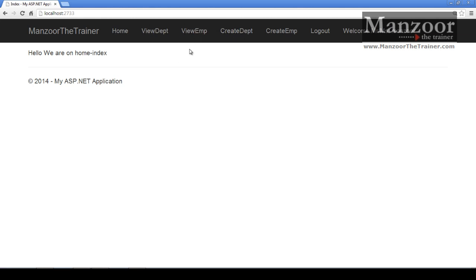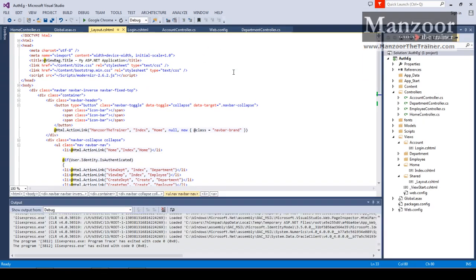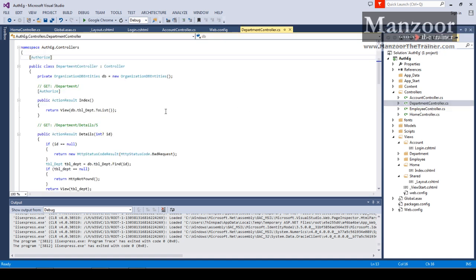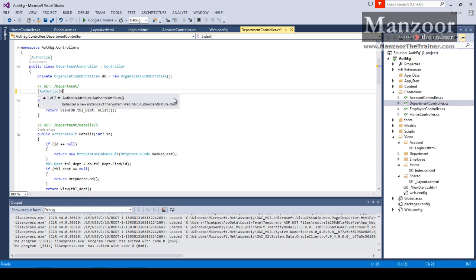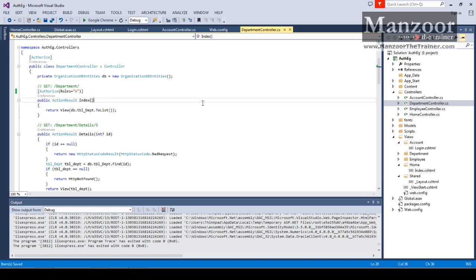So how do I give authorization? That is very simple. If I want to give authorization to view department, I'll go to the department controller. This is your view department - I have already authorized. Here I'll write roles equals to 'V', which means only a user with role V should be able to access this.